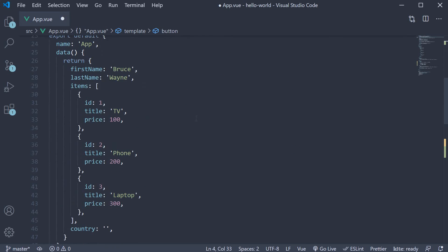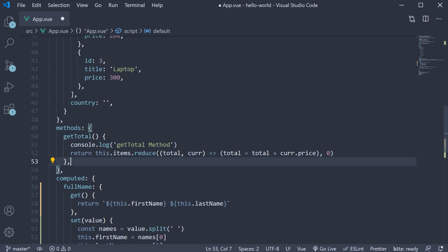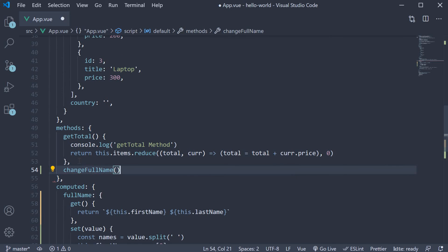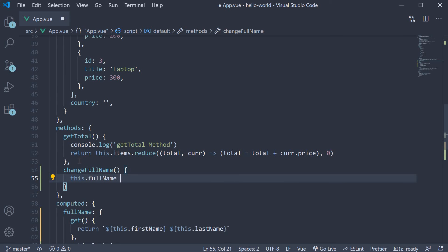Now in the methods object, let's define the method. Change full name, where we set this dot full name is equal to Clark Kent.